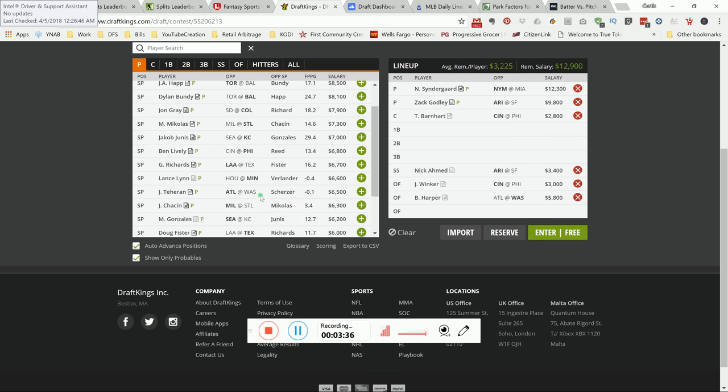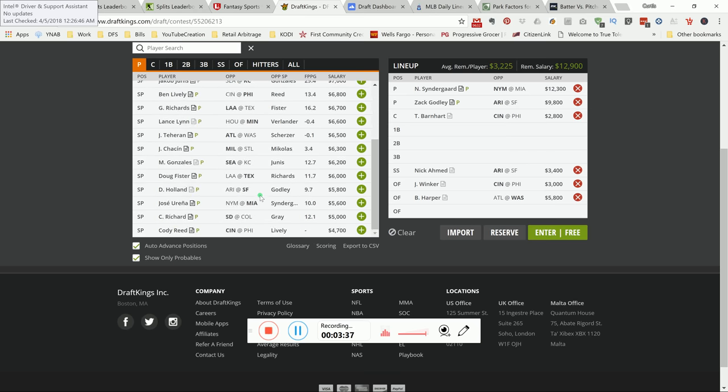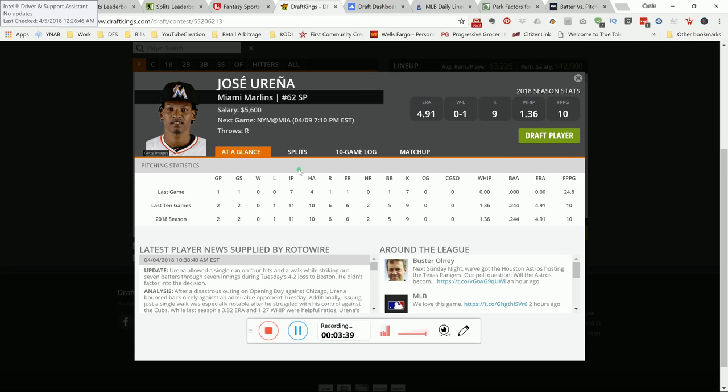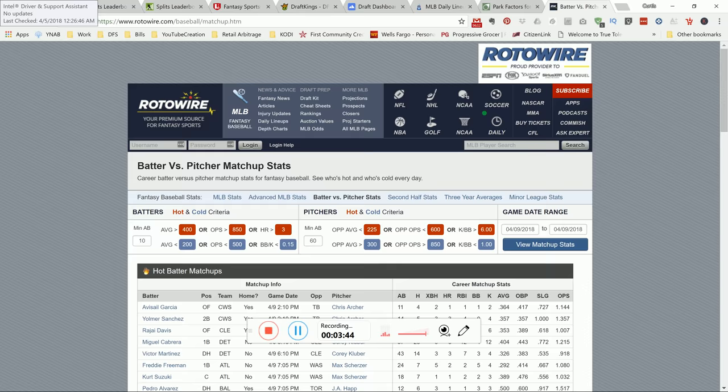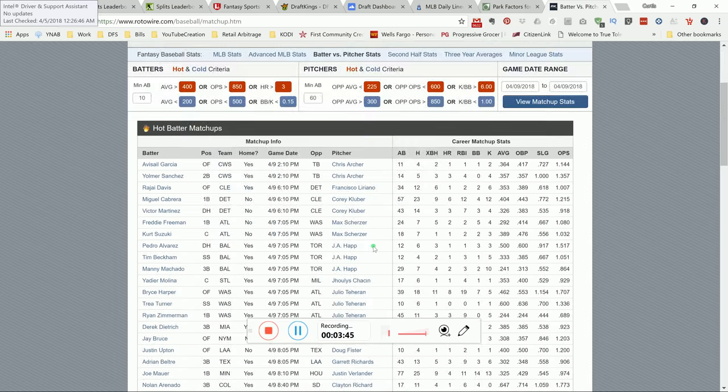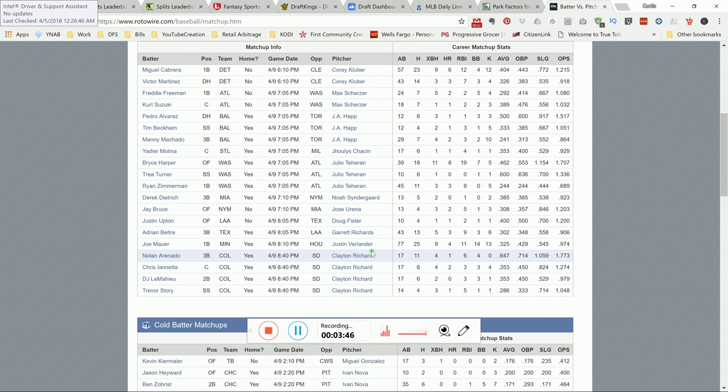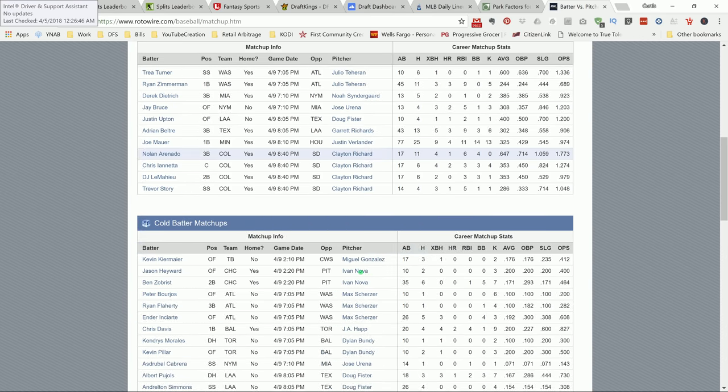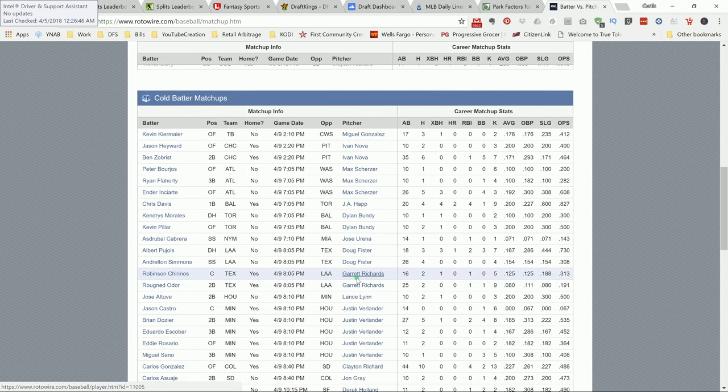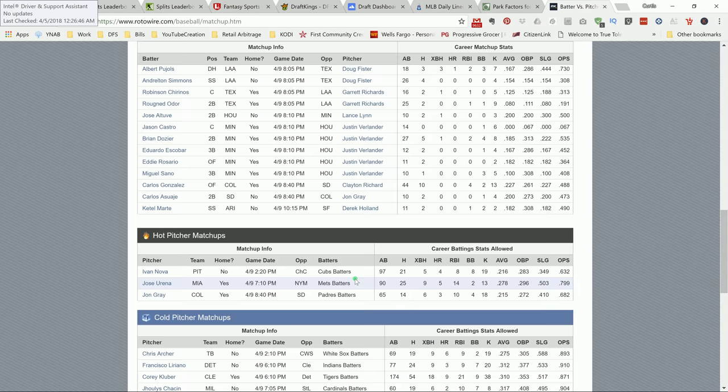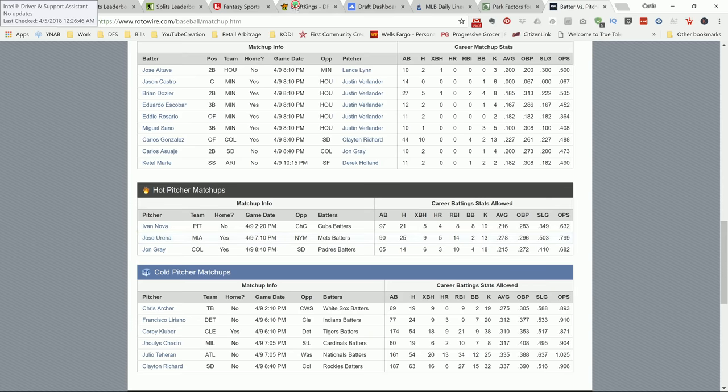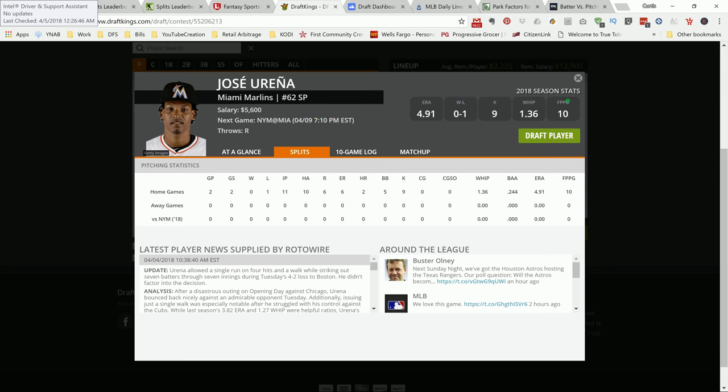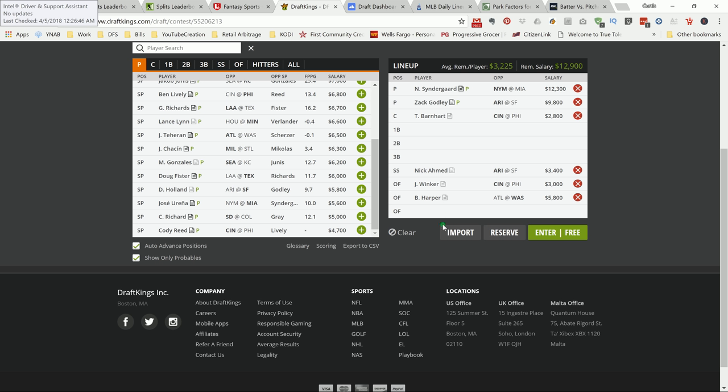All the way at the bottom, Urena's been hot versus the Mets. If you look at the BVP, we got cold and hot matchups. Hot pitcher matchup, Urena versus the New York Mets. Just some places you can go to try to fit in the bats that you like. But on the screen are my two favorite pitchers at the moment. That could change in the morning when lineups are finalized or whatever. But for right now, that's what I'm liking.